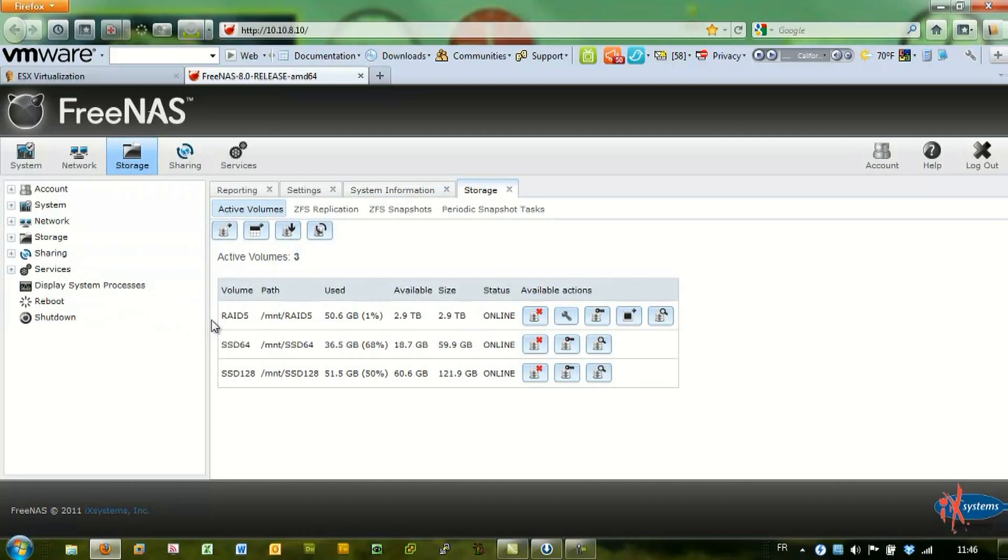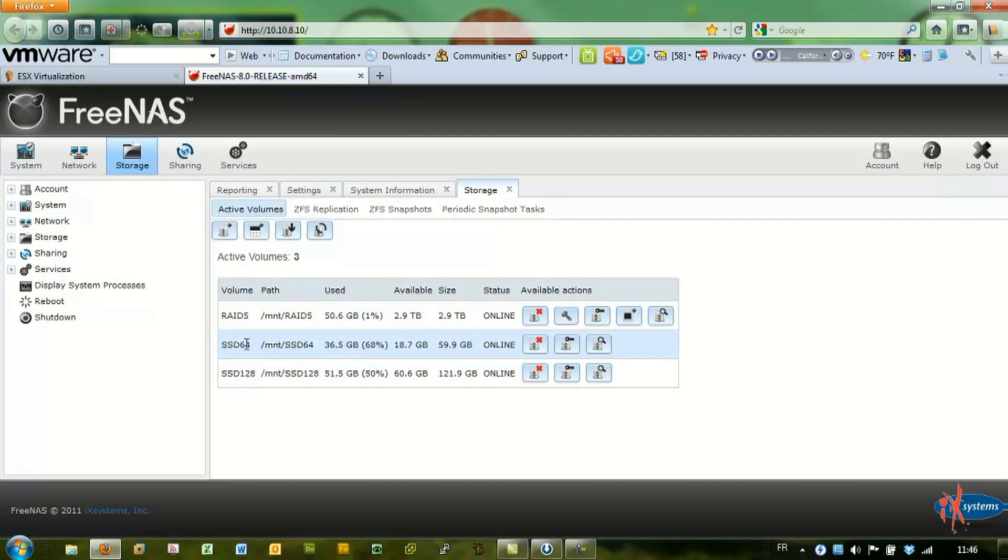I have three volumes created. One is the RAID 5, and two volumes are on the SSD drives. One drive has 64GB and one has 128GB.